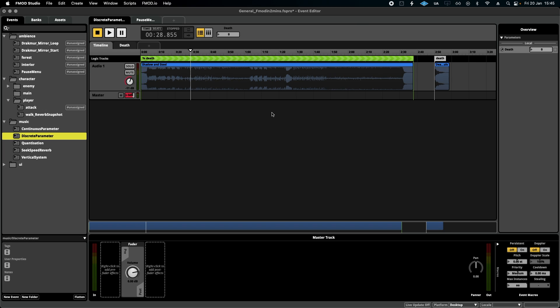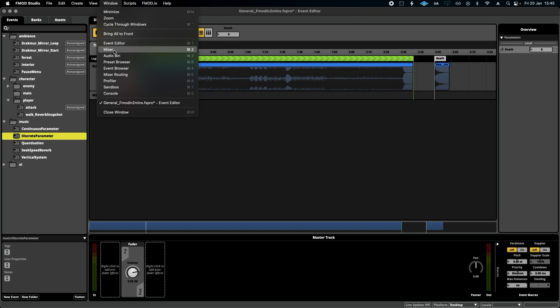I also want to then add an ambience to the pause menu. So this is how we're going to do it. I'm going to open my mixer again.